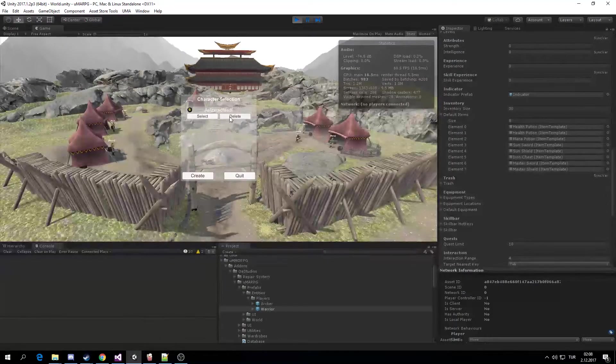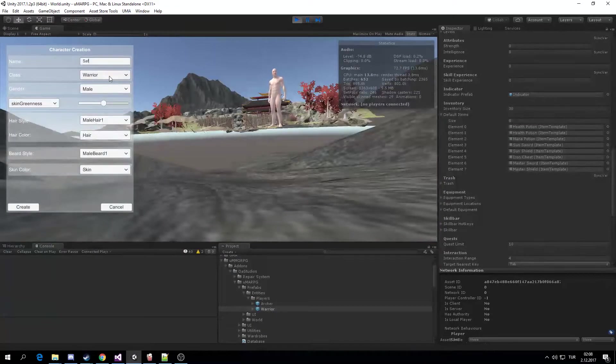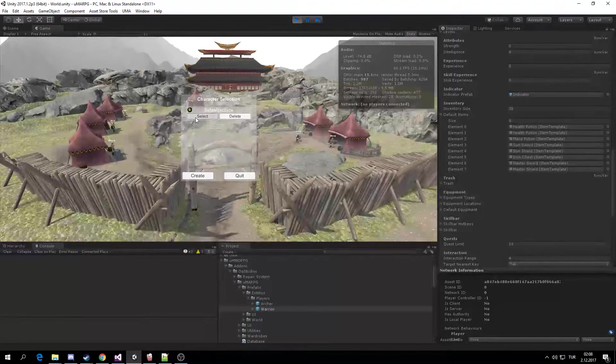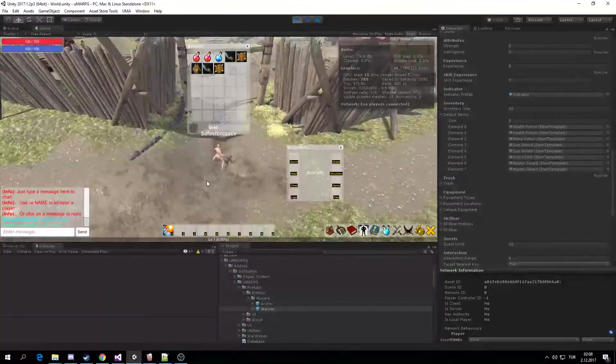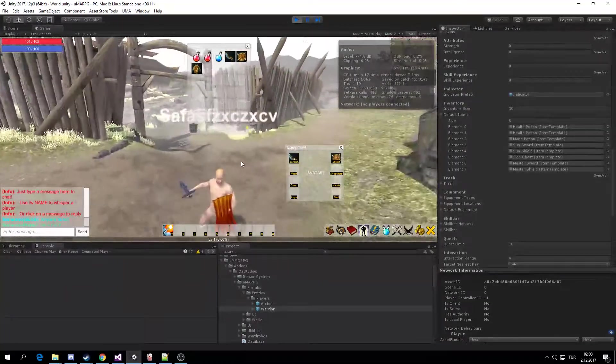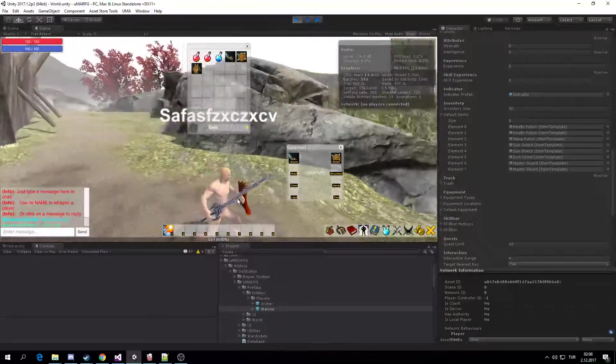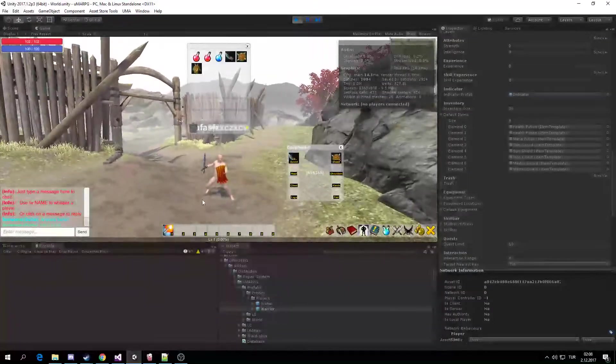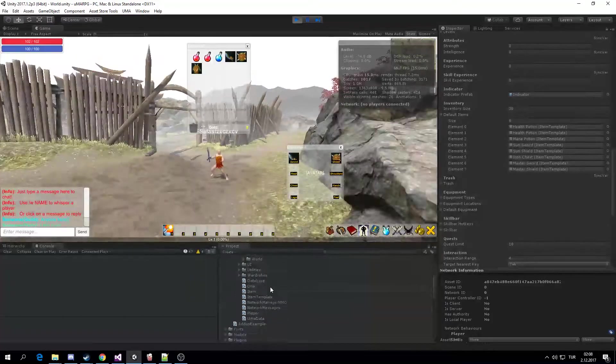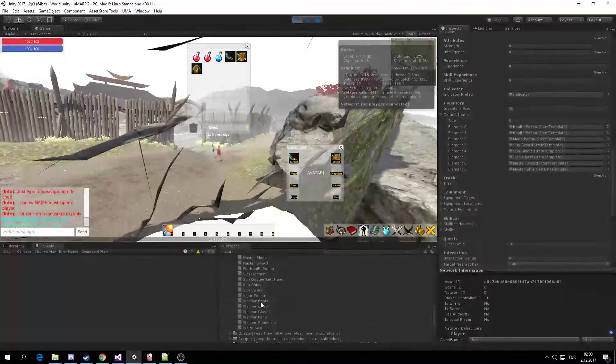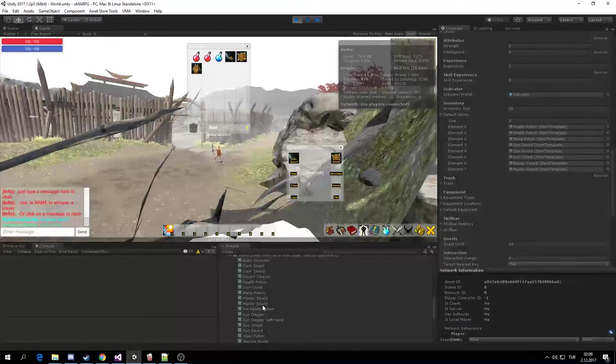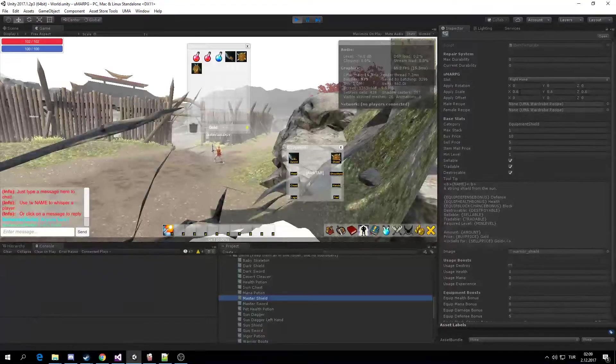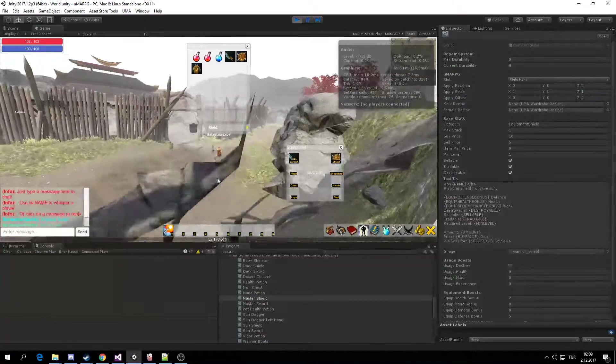So we're going to play, create another warrior here. And if I do this, as you can see, there is my shield and there is my sword. My shield is a bit off scale, so go for Master Shield and scale it up.